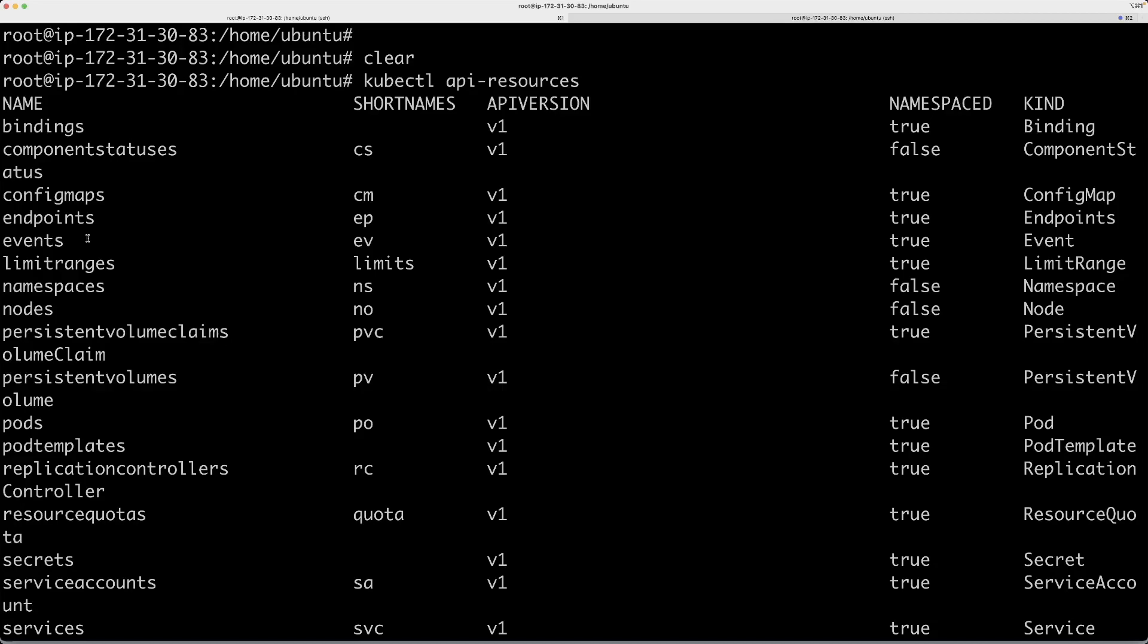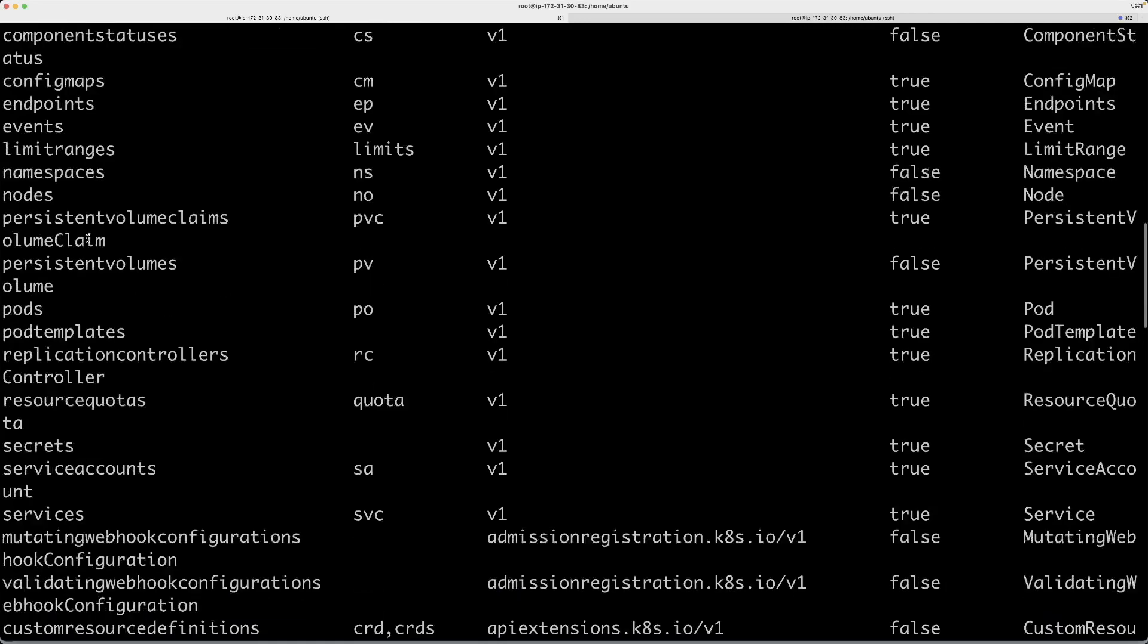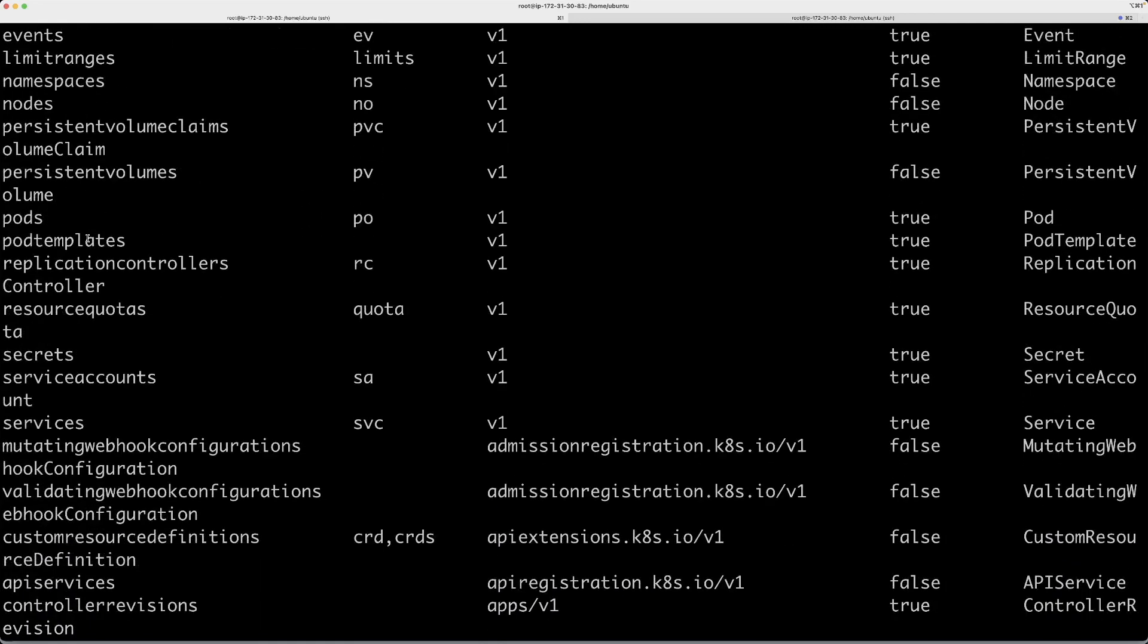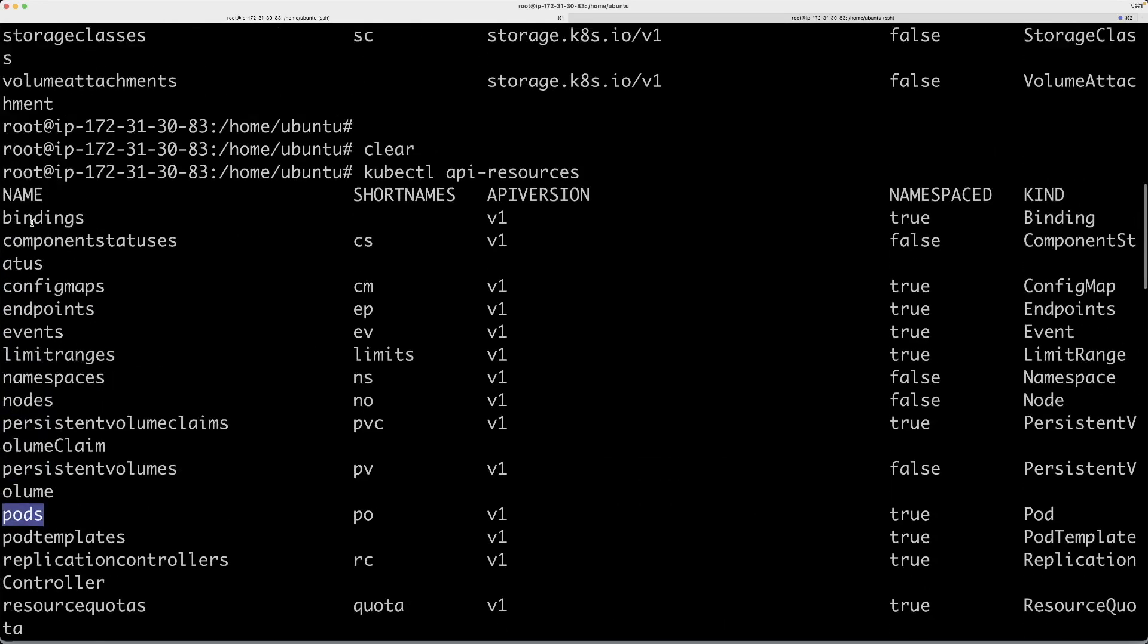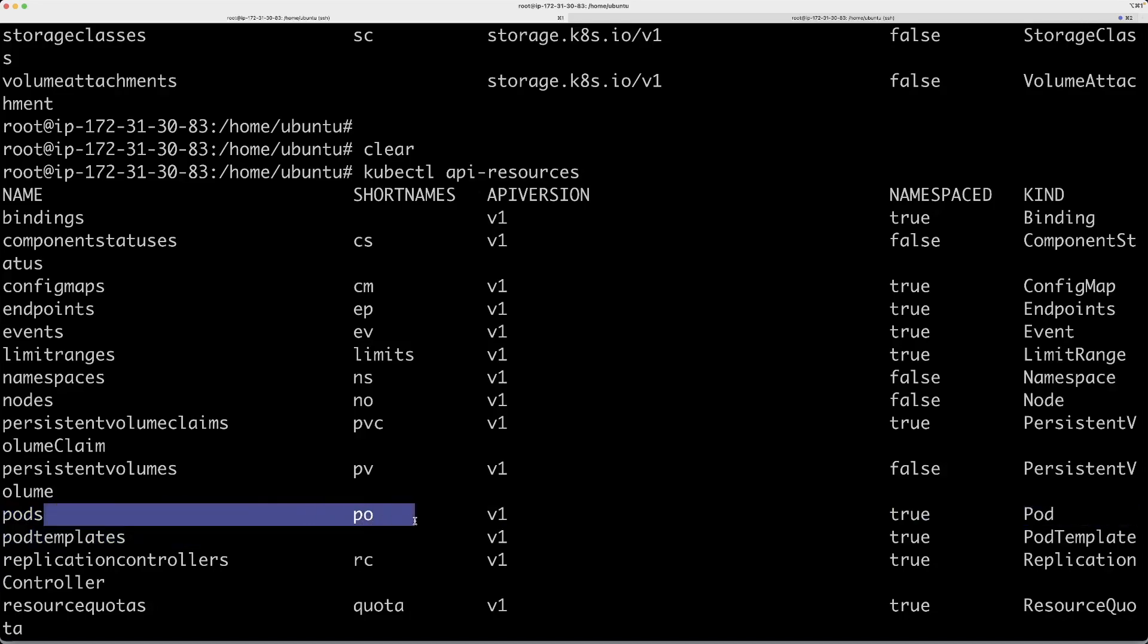Let's take a look at a couple of examples. One is the most common one, pods. Under the name column, you see a bunch of resources or Kubernetes objects.